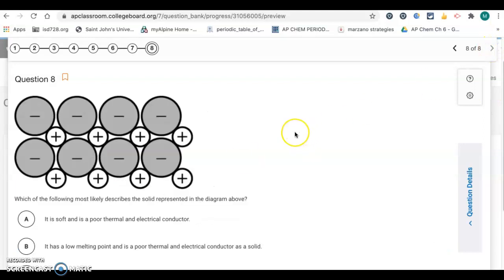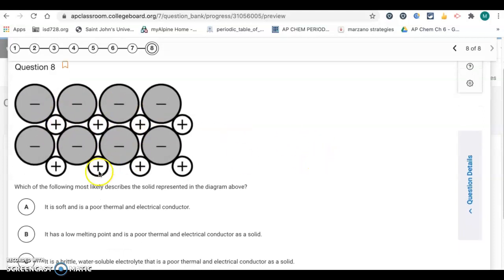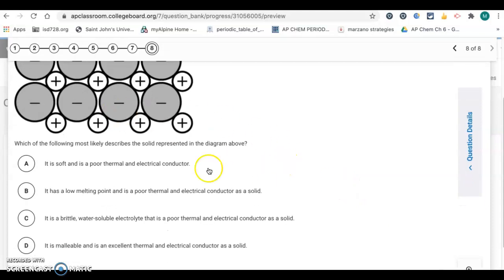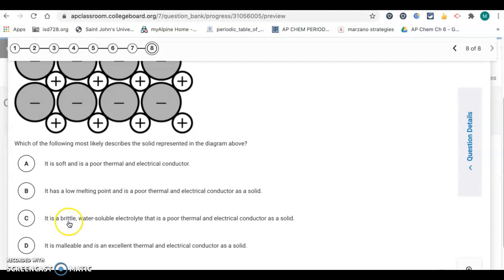Number eight: which most likely describes the solid represented in the diagram? The diagram shows an ionic solid — positives and negatives, with positive ions smaller than negative ions. Checking properties: it's soft — no, ionic solids are not soft. Low melting point — no, ionic solids have high melting points, so eliminate B. Brittle — yes. Water soluble — yes. Poor thermal and electrical conductor as a solid — yes. So letter C.